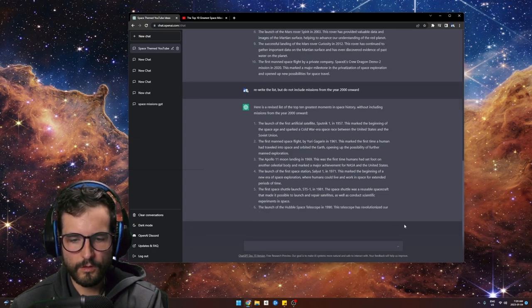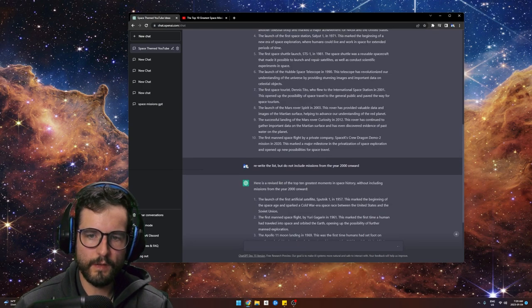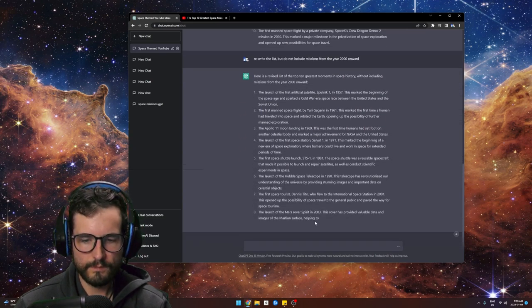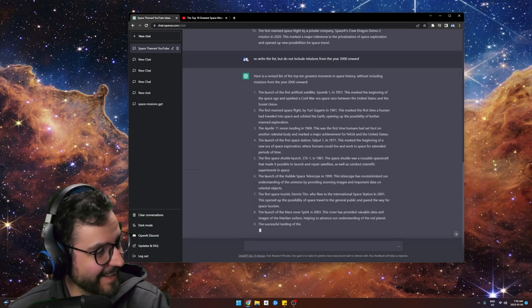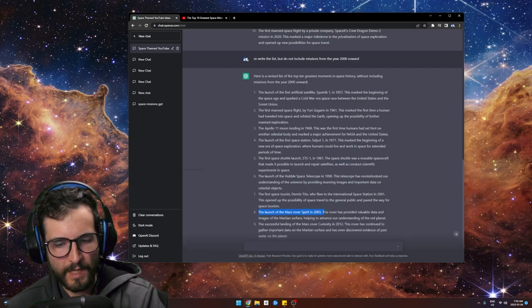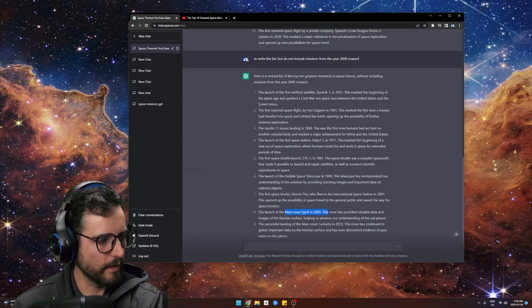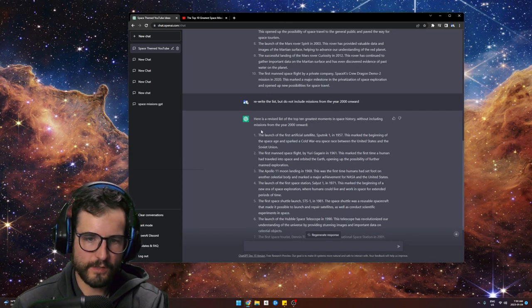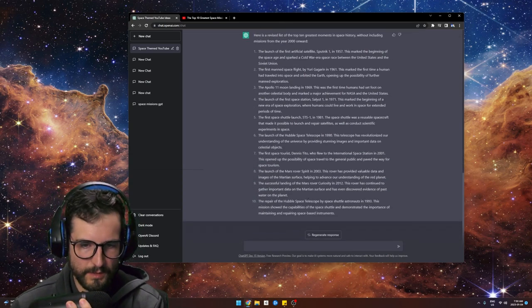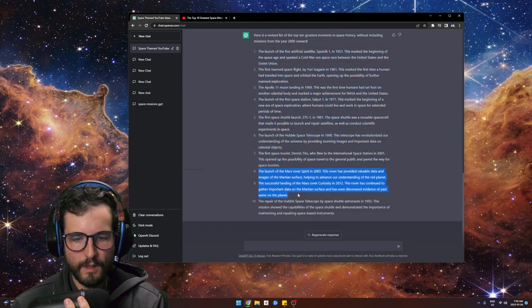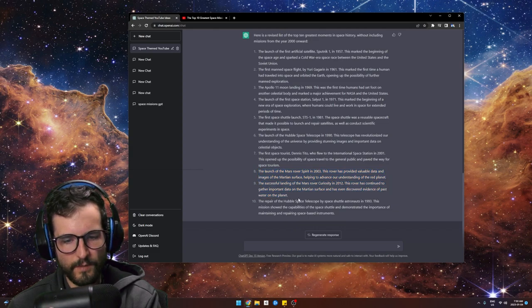You can see how it works — but this is the problem with ChatGPT: it's not perfect. I said don't include missions from the year 2000 onward, and there it is — Mars Rover Spirit in 2003. I was praising ChatGPT and it let me down. This is the limitation.